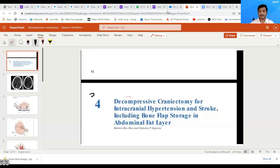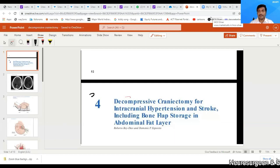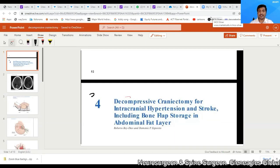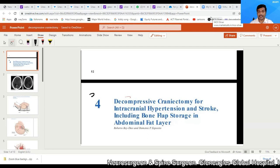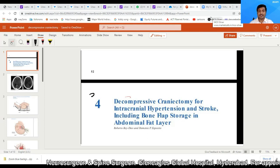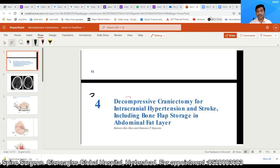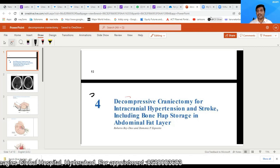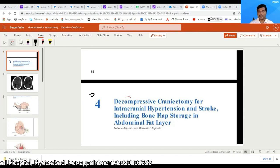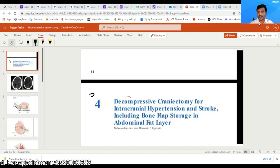So I'll be speaking regarding decompressive craniectomy for intracranial hypertension and stroke. I will also discuss the storage of the bone flap in the abdominal fat layer. Let me start the presentation.